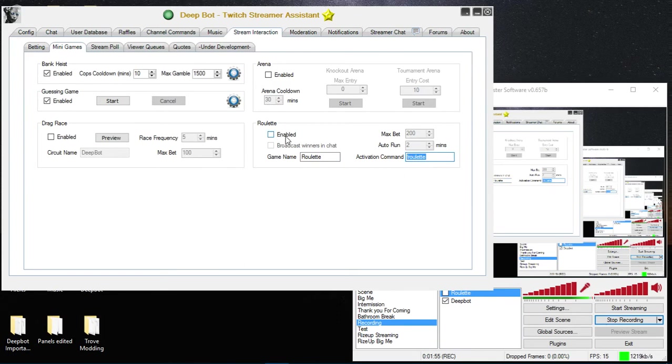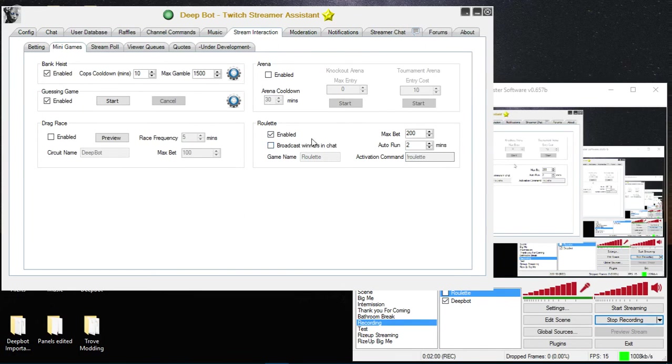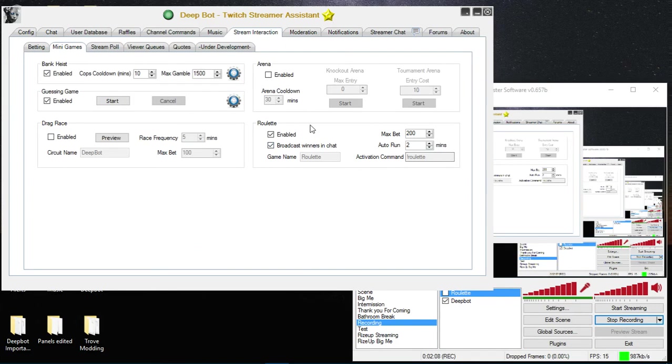Now I'm going to click enabled and then broadcast winners in chat. That just broadcasts the winners in chat, whoever wins it will post in chat. If you don't have that checked it won't post the winners. Max bet is the maximum amount of points a person can bet on the roulette minigame. I'm going to use it as 200.